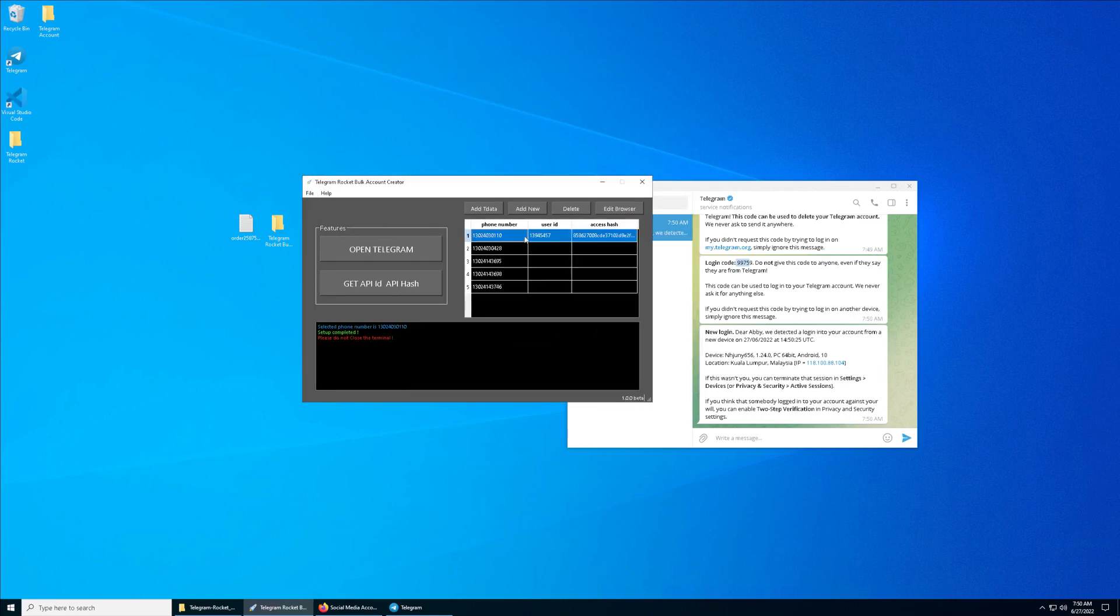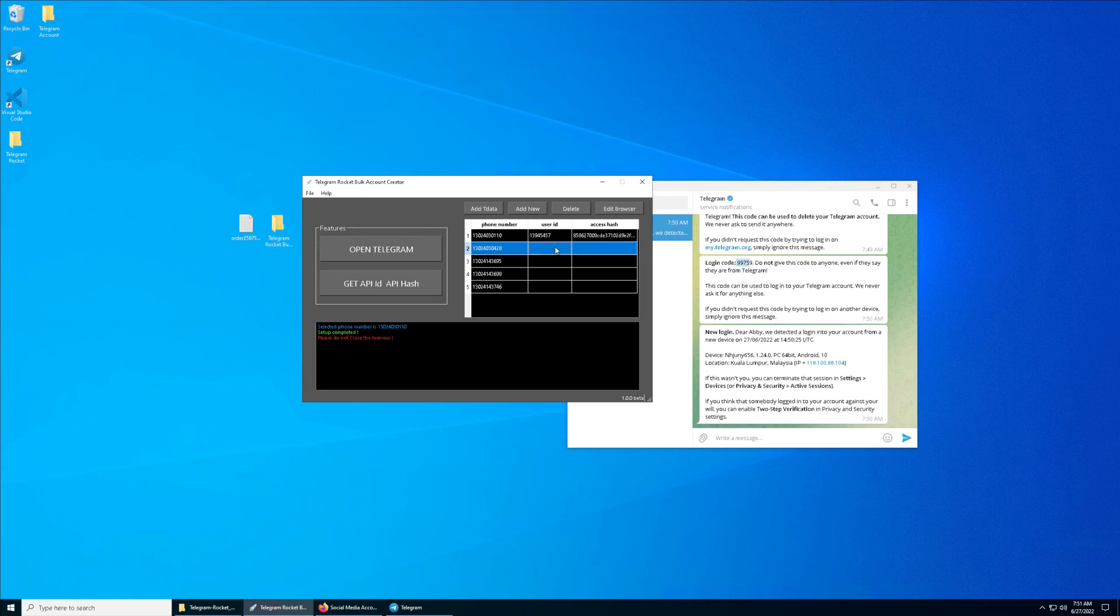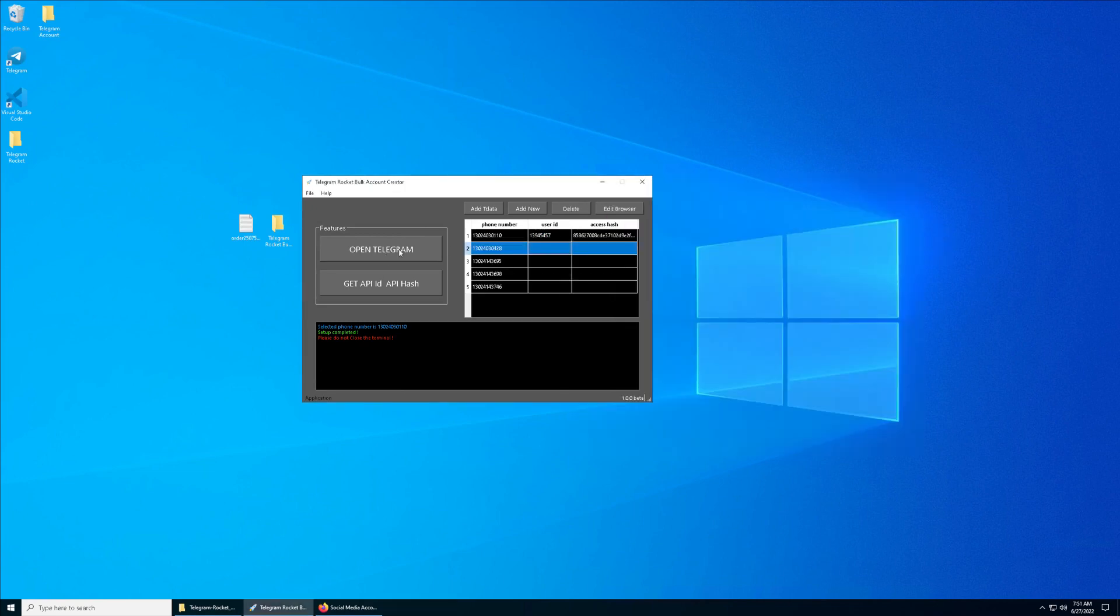Once you have finished with the first one, you can actually proceed with the second one and third one forward. I will do another one. Again, close this, which is the second row of the number, and we click on Open Telegram.